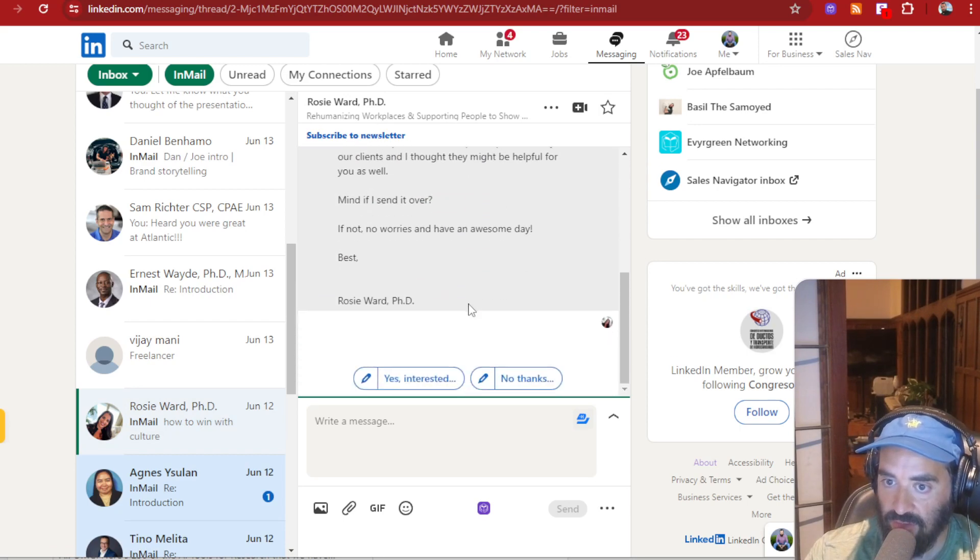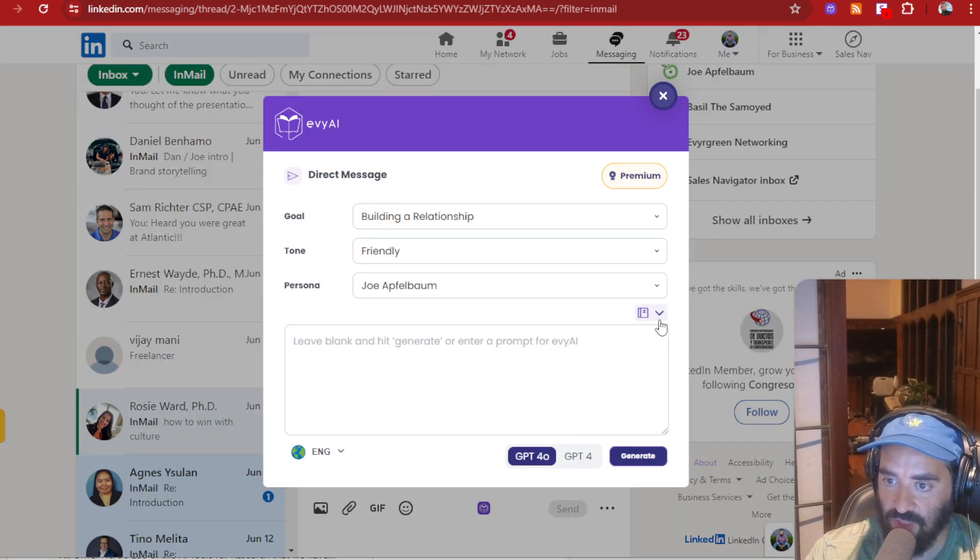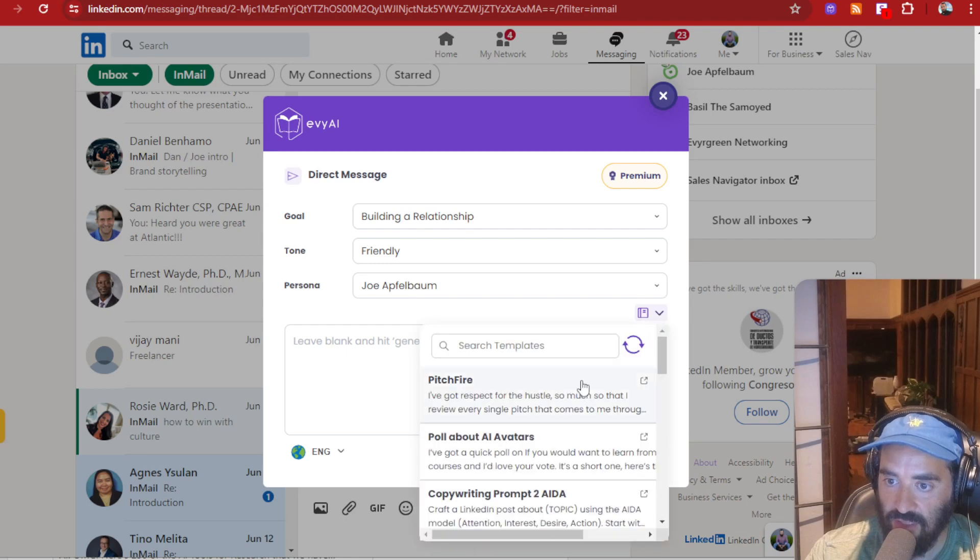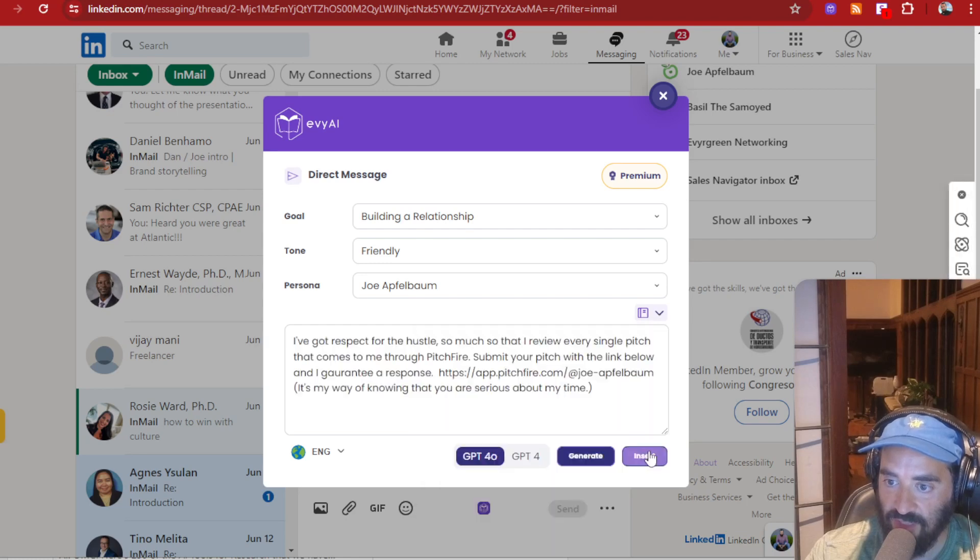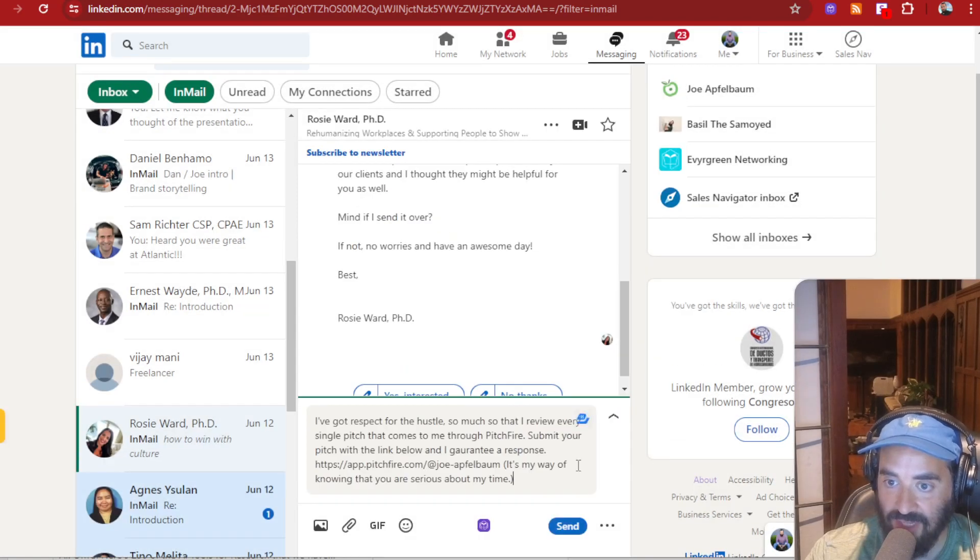You see that, like these people are selling me stuff all the time, which I don't mind. I don't mind getting pitched. If I'm going to get paid to get pitched.